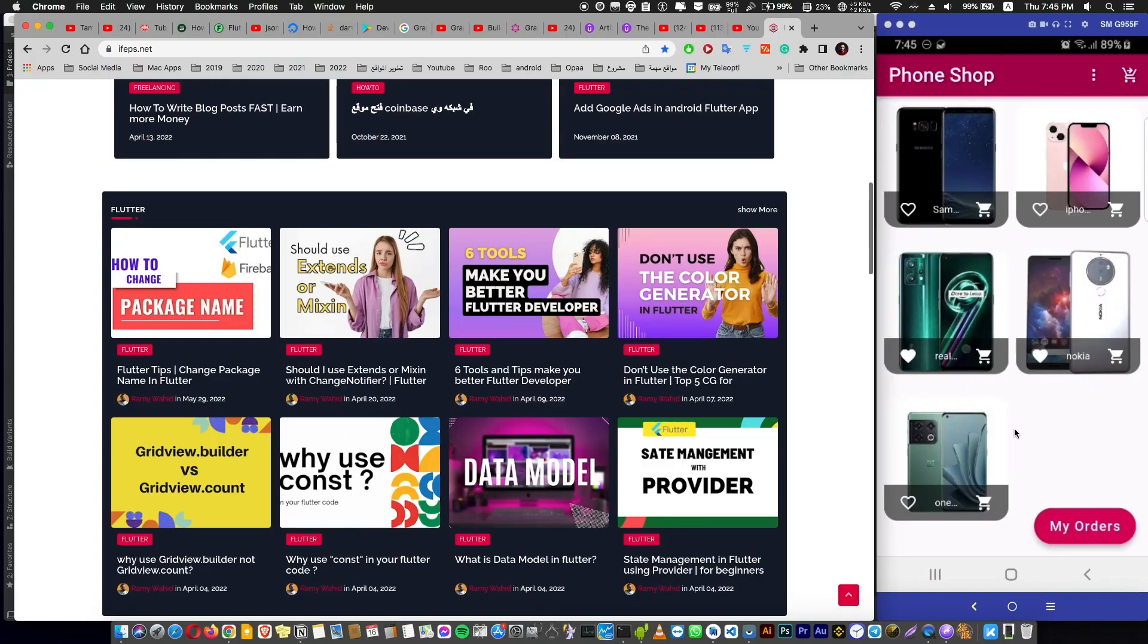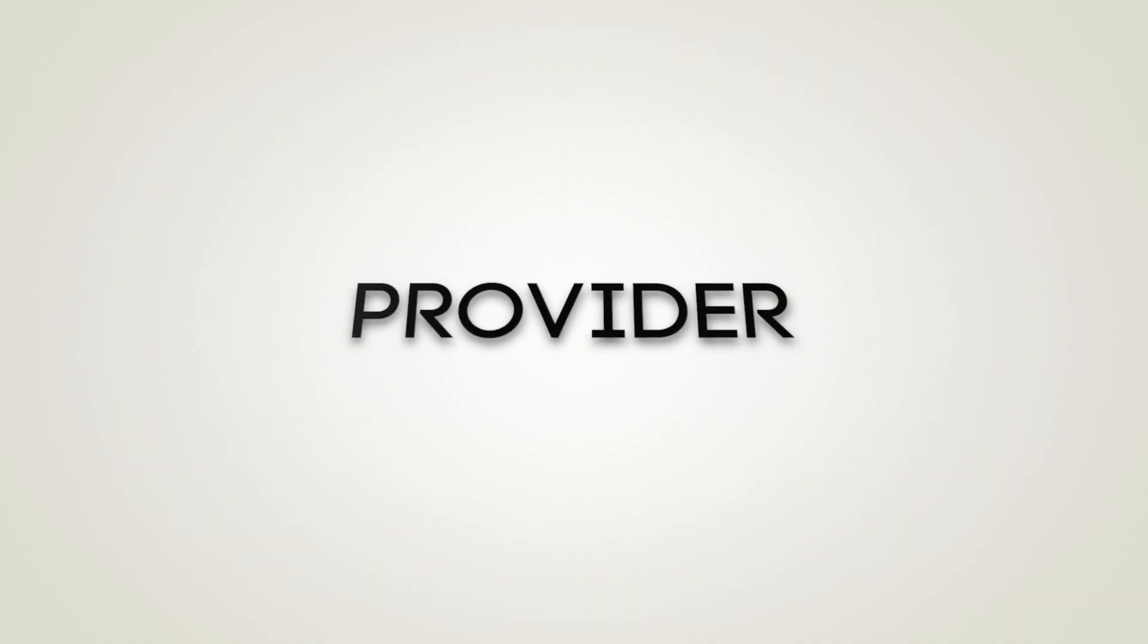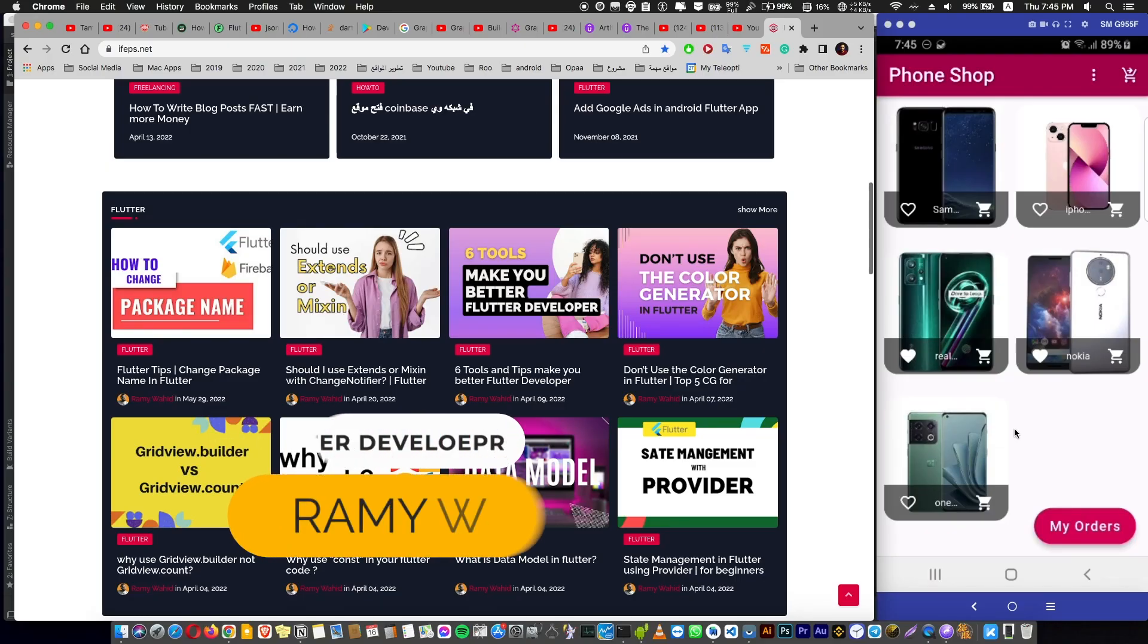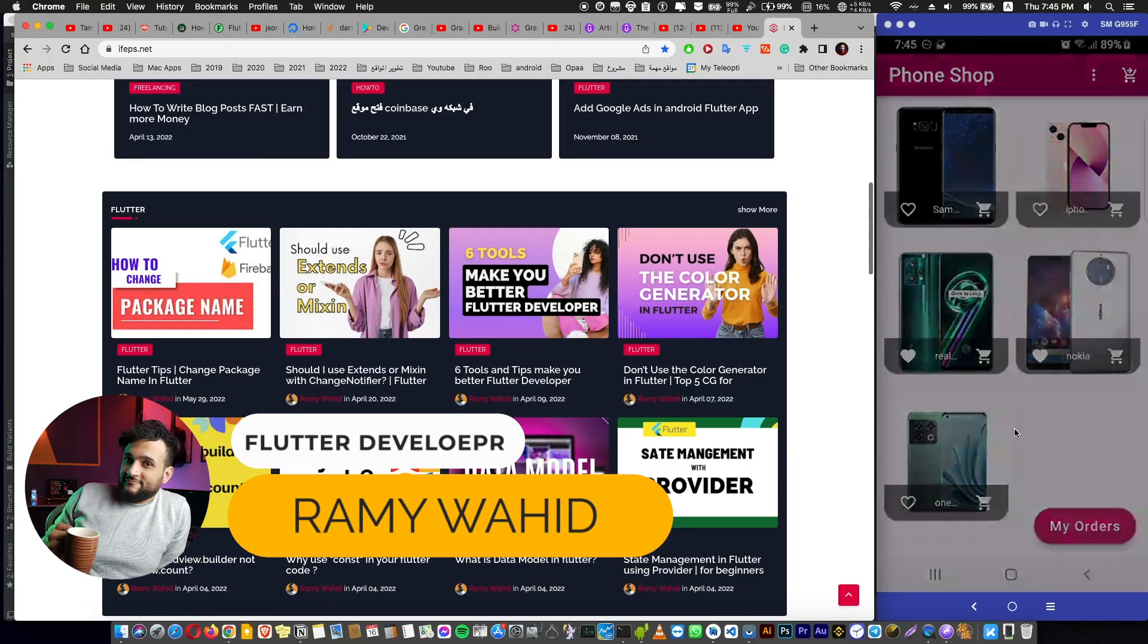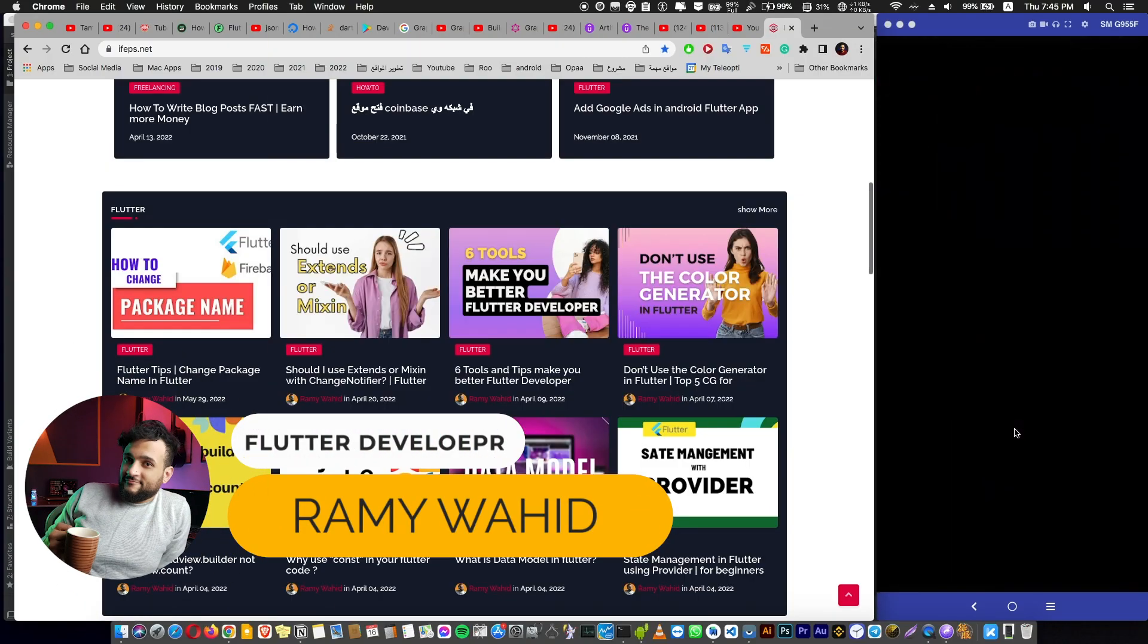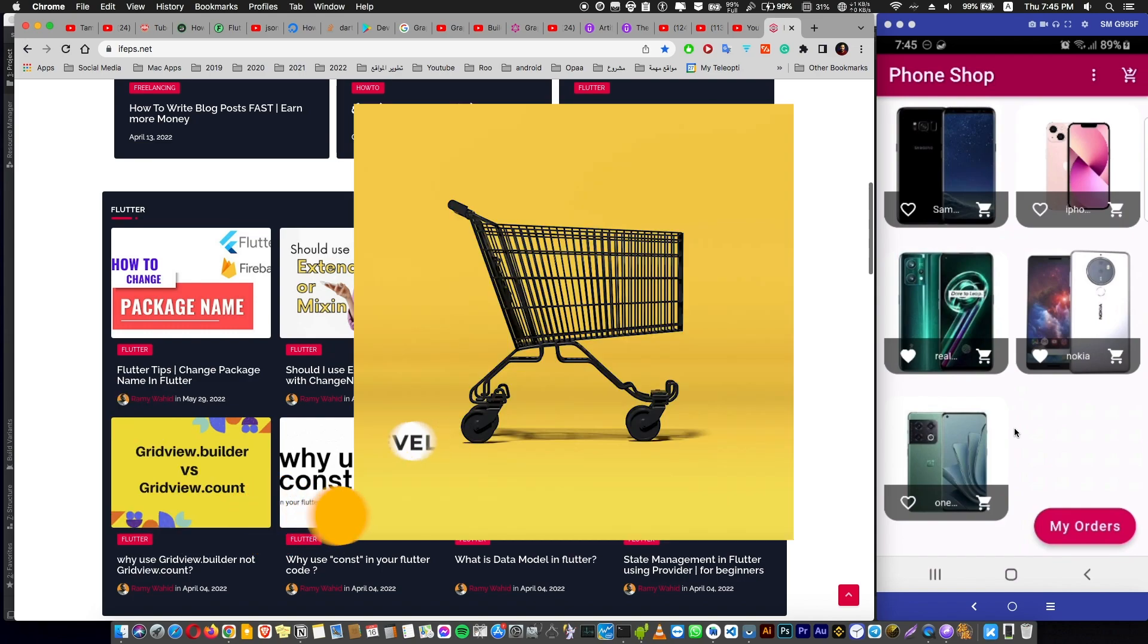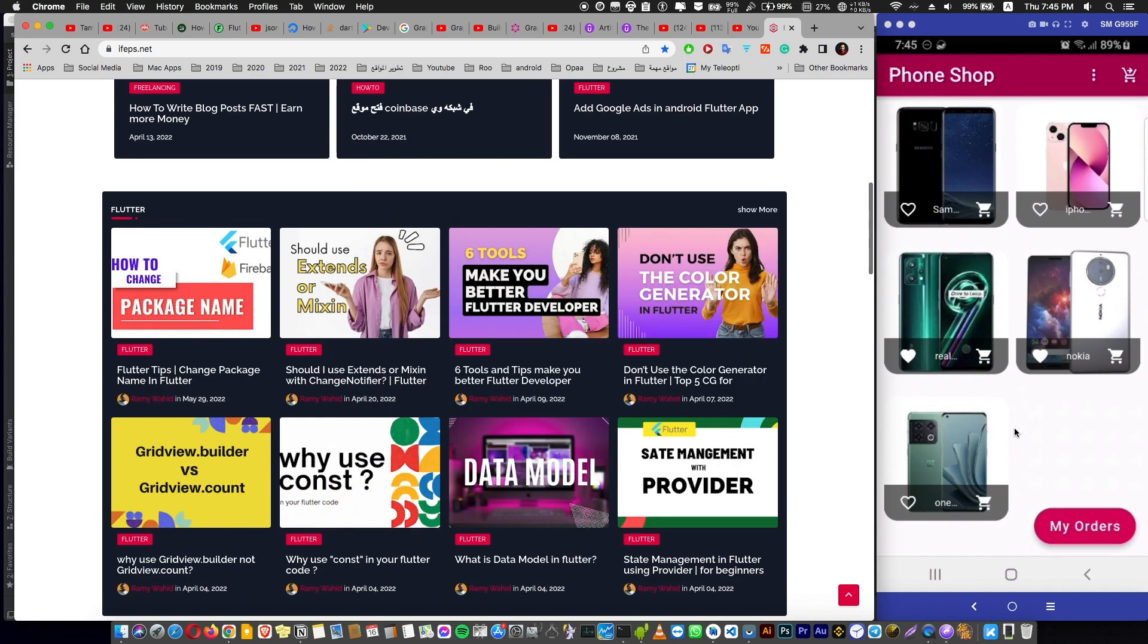Hello friends, in this tutorial I'm going to teach you how to use provider to manage the state of your data in your application. And in this tutorial we are going to build a shopping app like this.